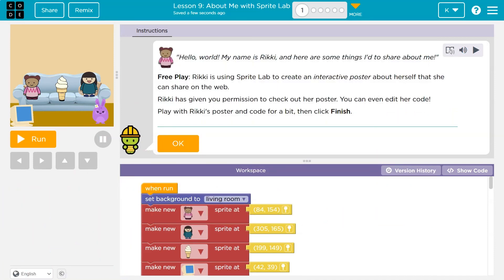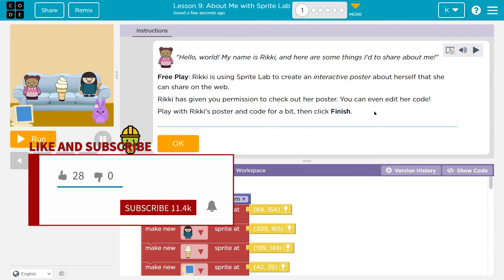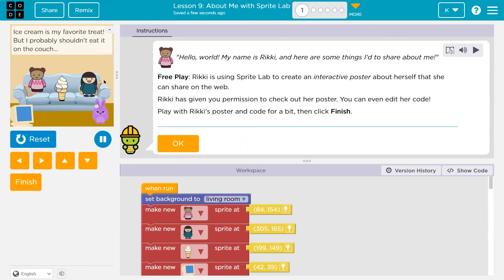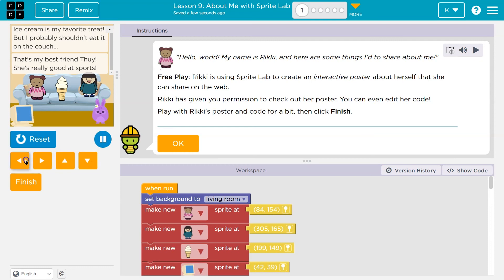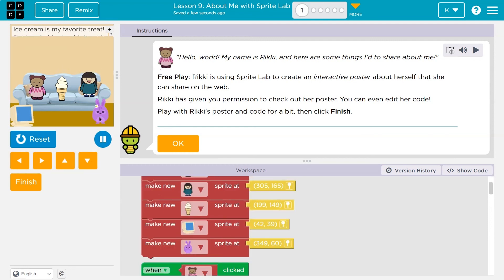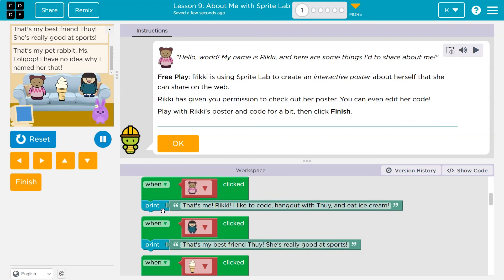This is Code.org. Free play. Riki is using Sprite Lab to create an interactive poster about herself. Riki has given you permission to check her post out. So let's see — it moves. Can I click on stop? That's kind of fun. And we can look at the code here, and she's creating multiple sprites. They respond to different things.